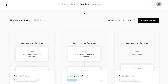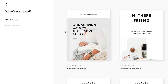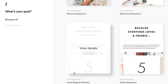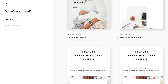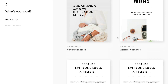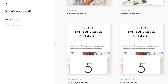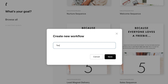When you go to New Workflow, they have all of these templates for you. You can do a five-day sequence, a sale sequence, a welcome sequence, a nurture sequence — all of these different sequences — or you can start from scratch. So what I'm going to do is start from scratch and I'm going to name this 'Test Funnels' and then save it.